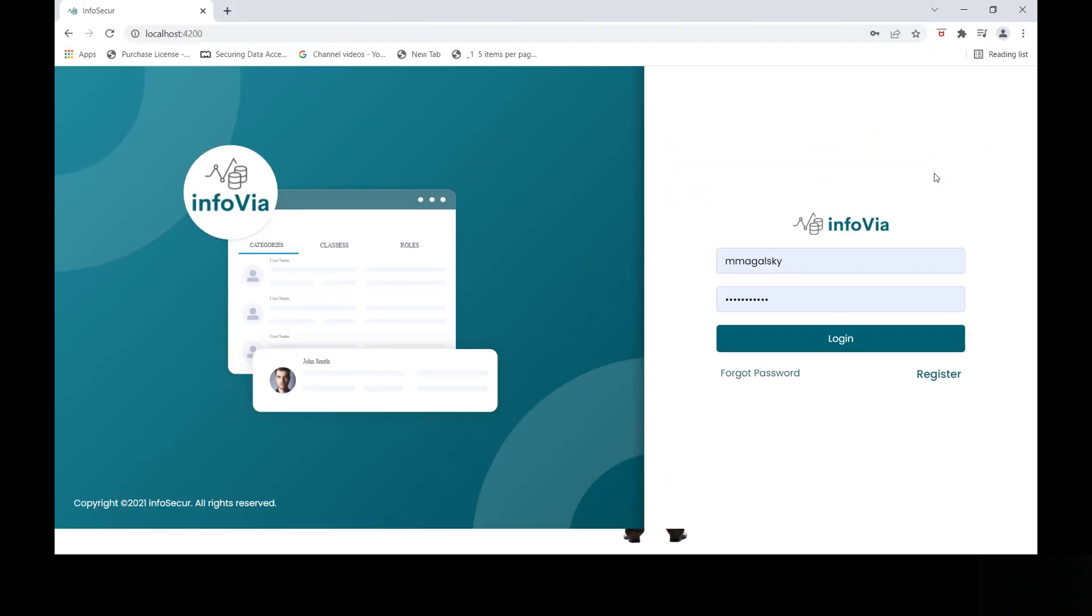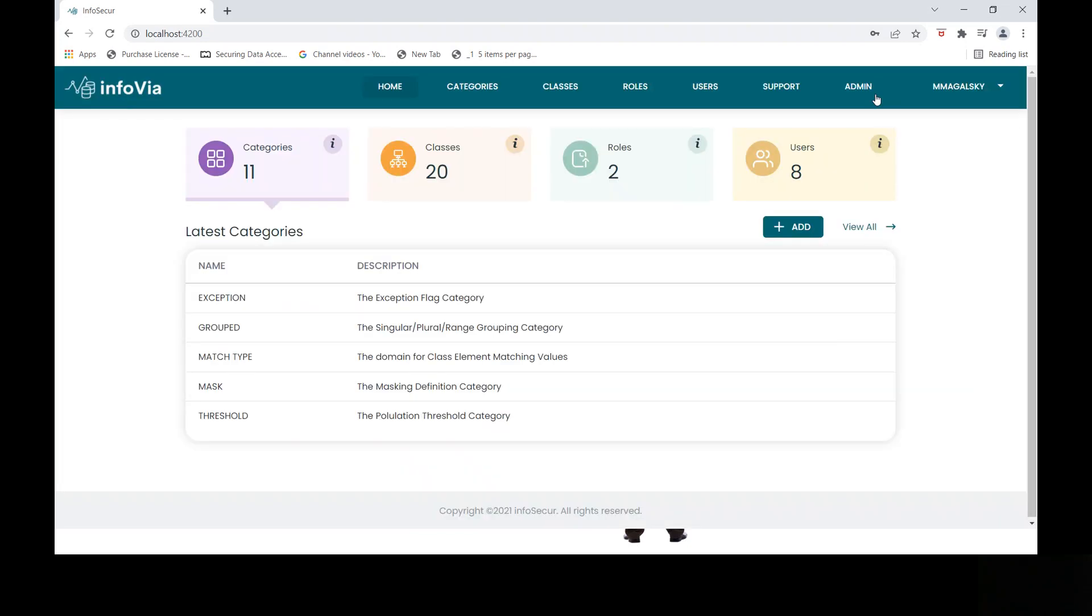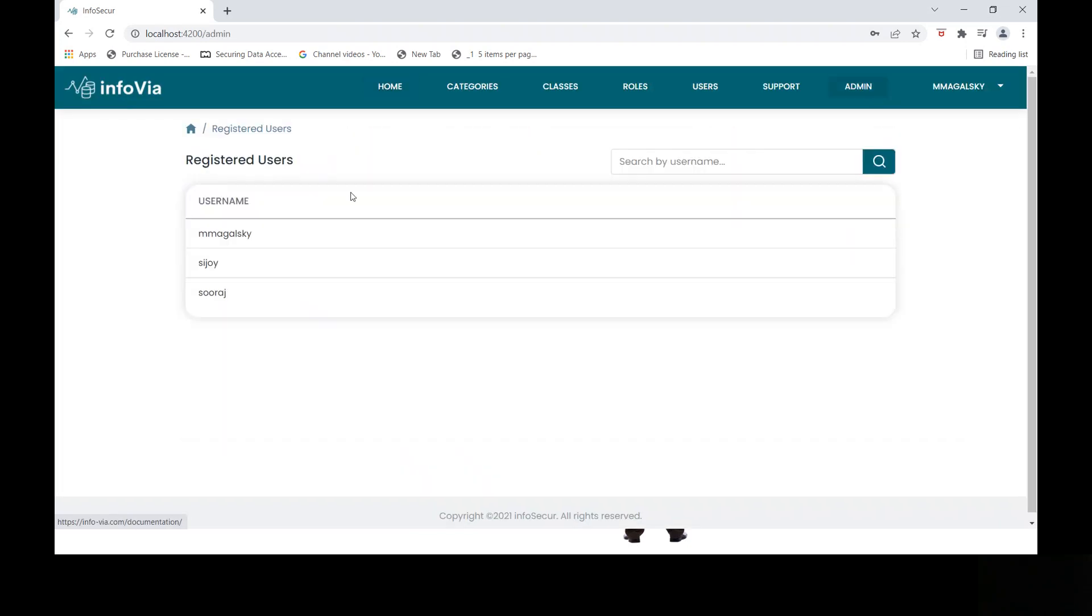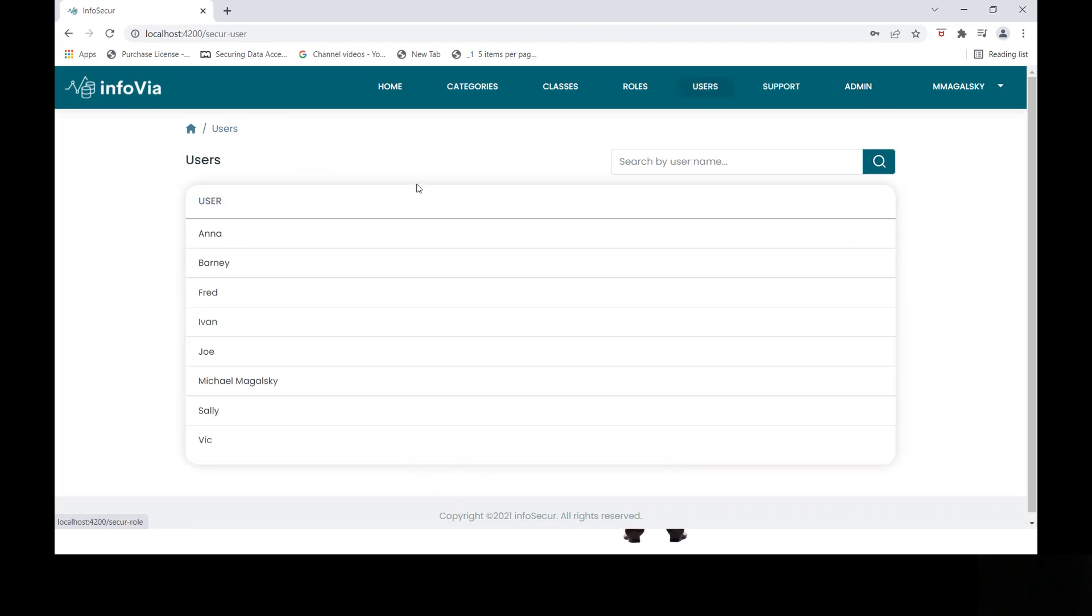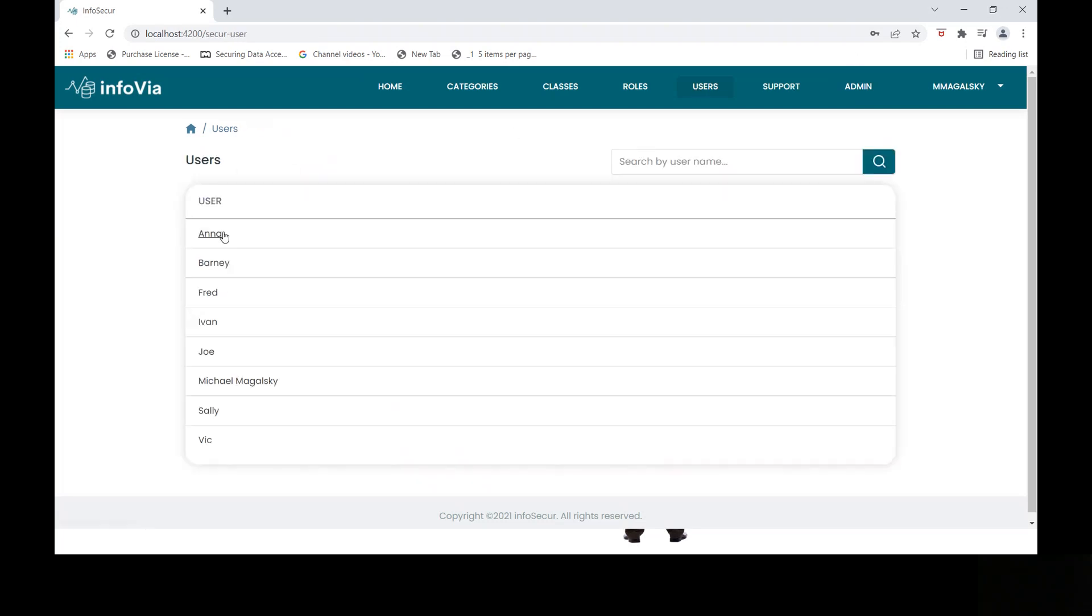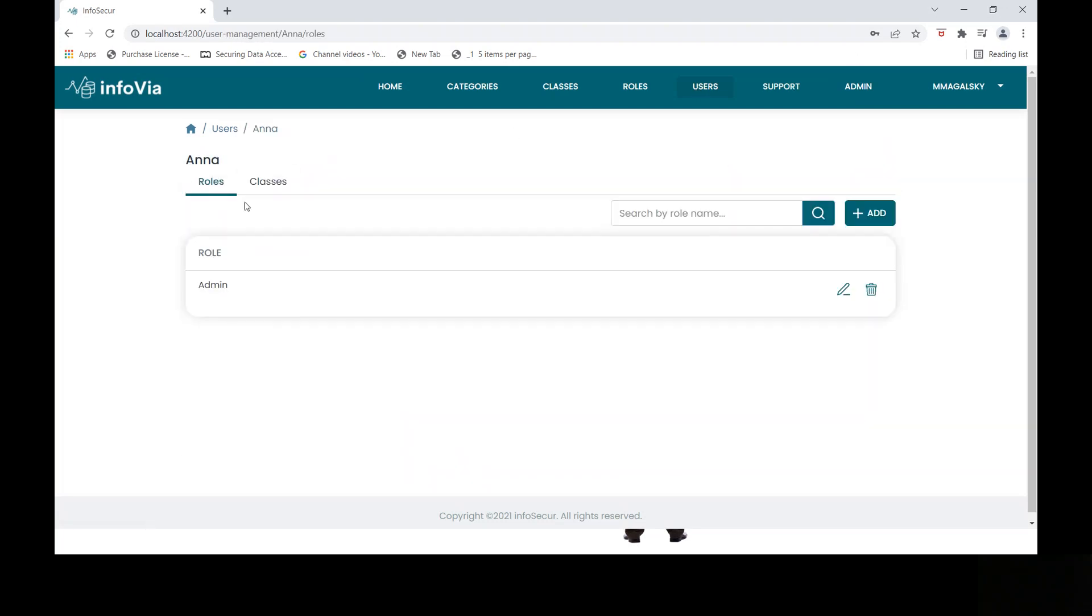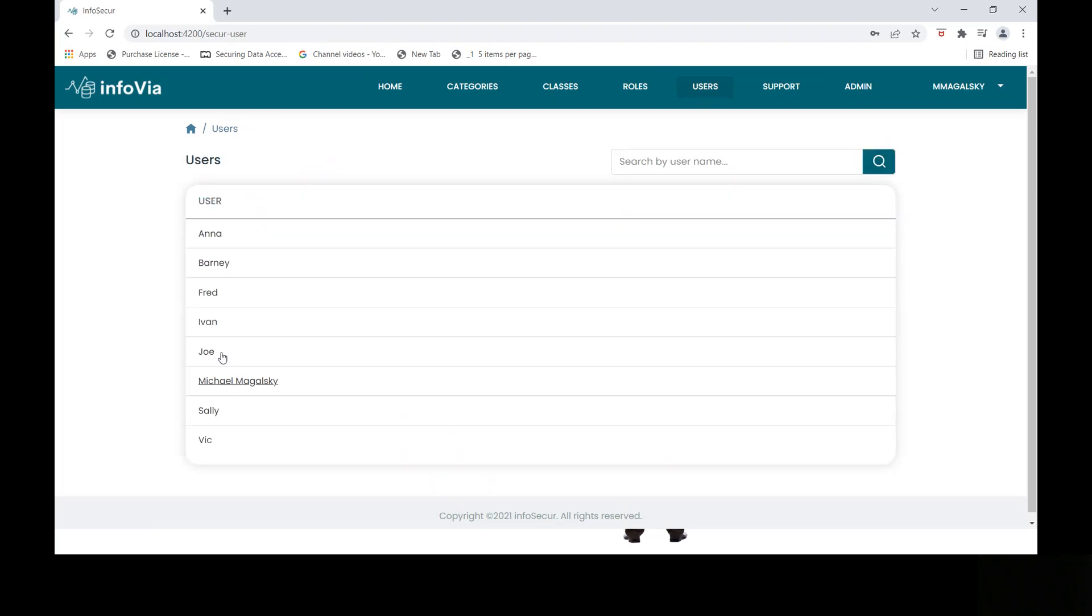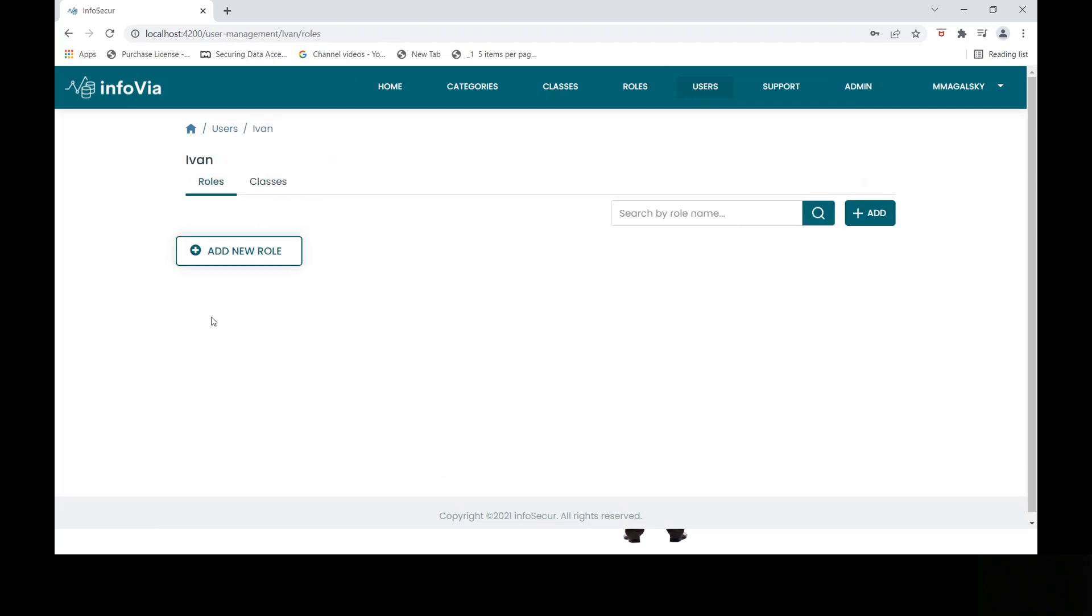So the UI looks like this on the splash screen. I'm going to log in as myself. You'll see that I enjoy admin privileges. You'll see a set of users that the database is aware of, of which Anna, Ivan, and Vic are part of these users. You'll notice that Vic has the role viewer, whereas Anna has the role admin. And of course, Ivan the imposter has no roles assigned to him.